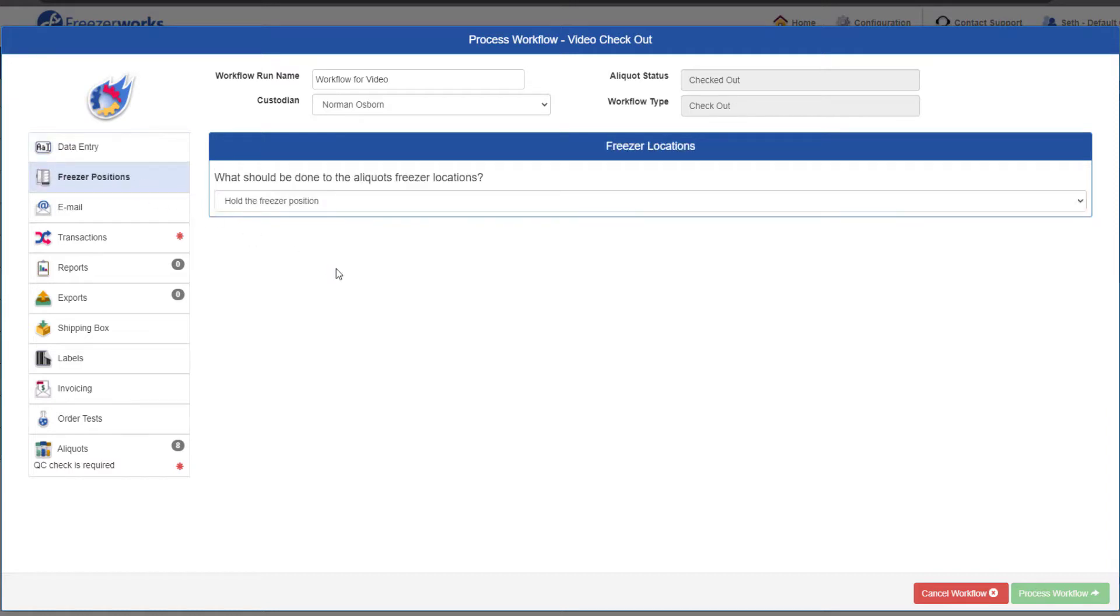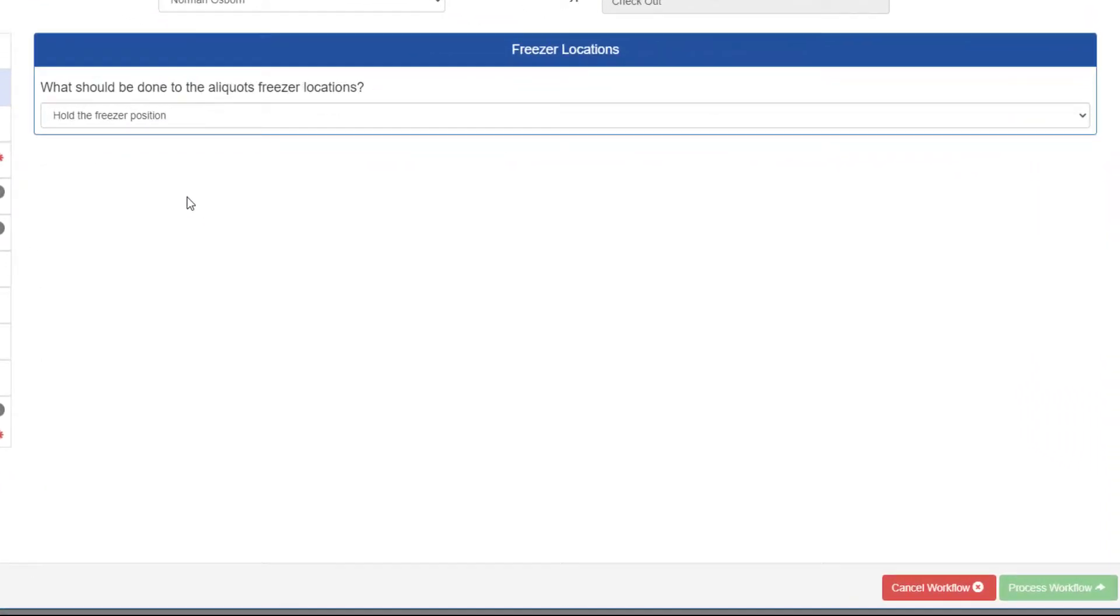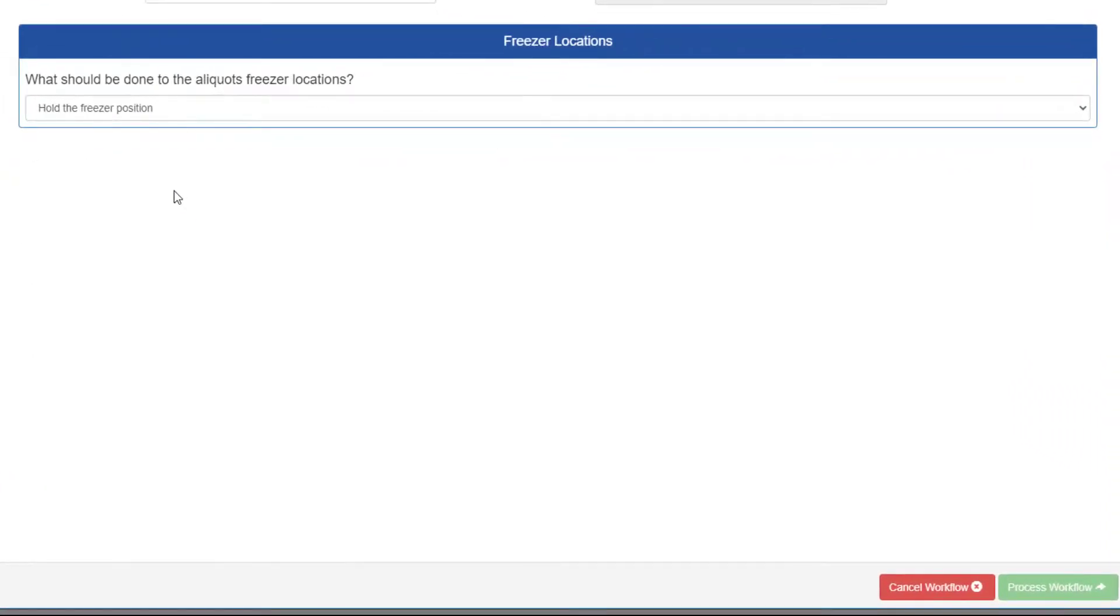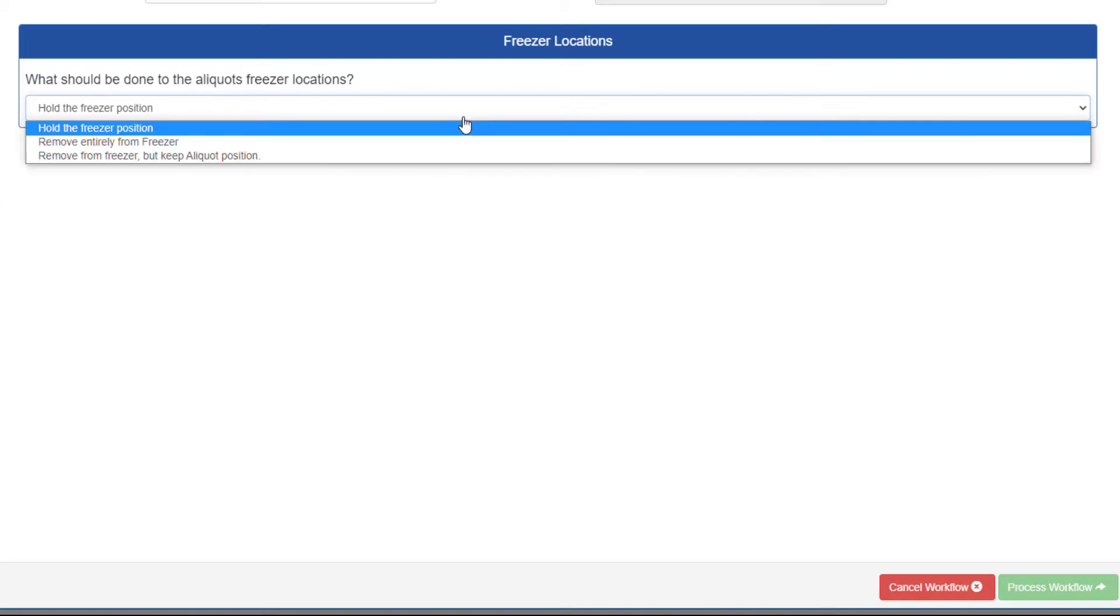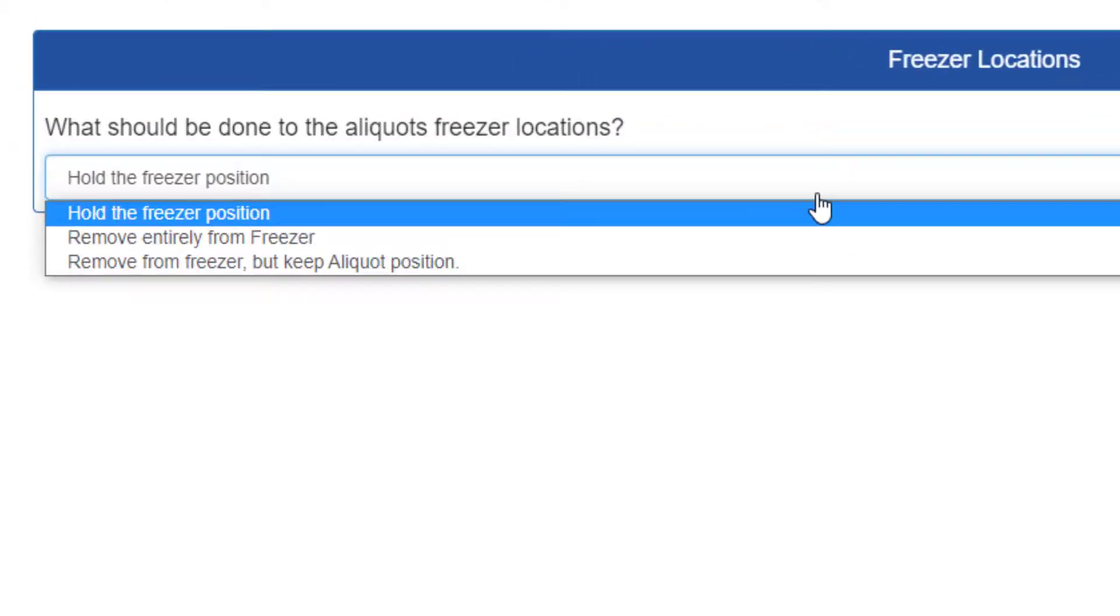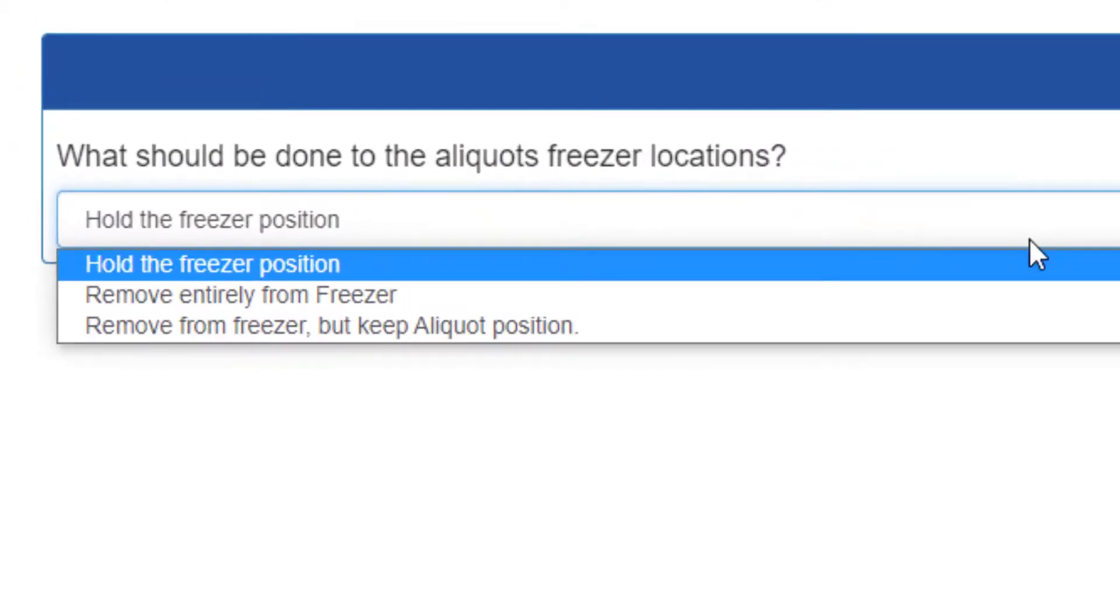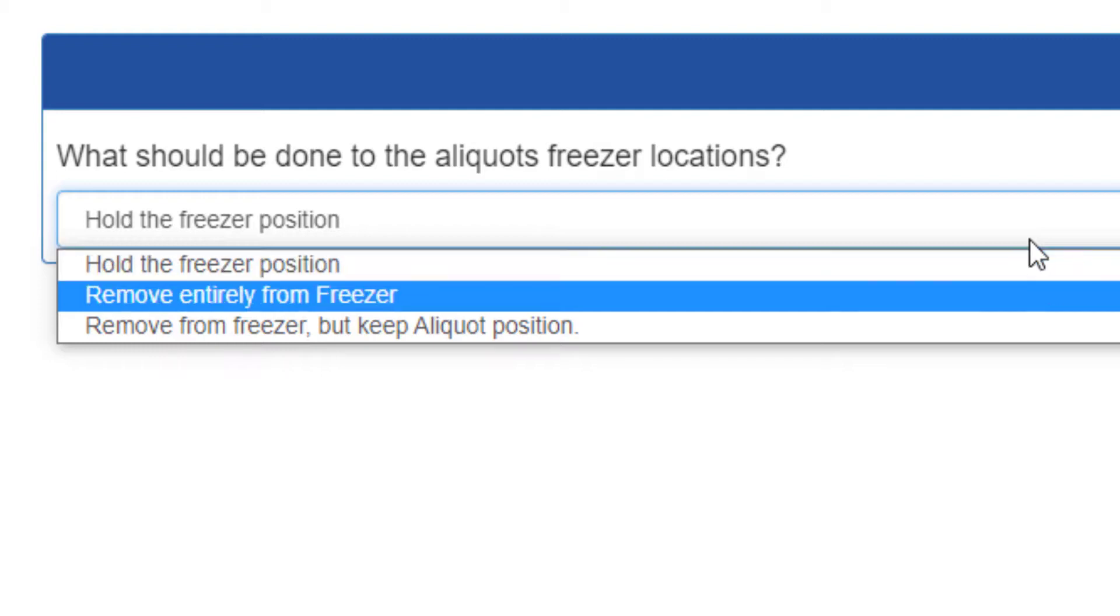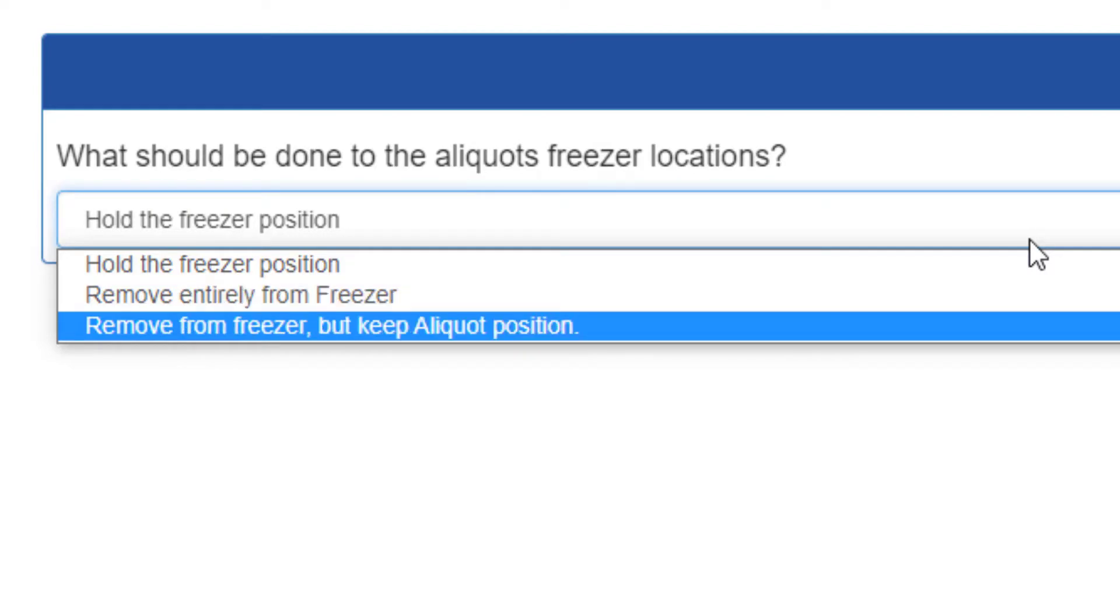Let's go to the freezer positions page. For checkout and shipment workflows, this page is very simple. Just open the dropdown and select what you want to do to the freezer positions of every aliquot you're running this workflow on. The three options are as follows: hold the freezer position, which just keeps all the aliquots in the same position; remove entirely from freezer, which will delete the positions for all the aliquots;